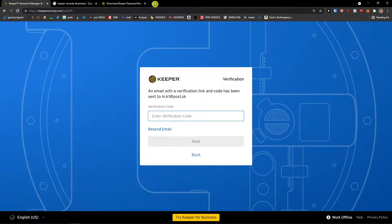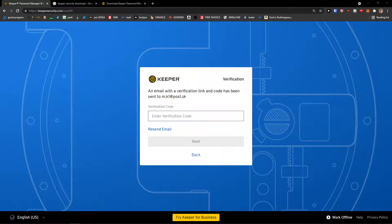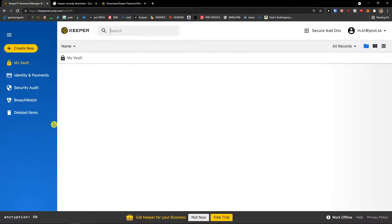Click next and then go to your email — we need to verify our mail. Let's wait until it arrives. Let's click 'Resend email' because I didn't get it for some reason. Here we got it — click next and here we go.